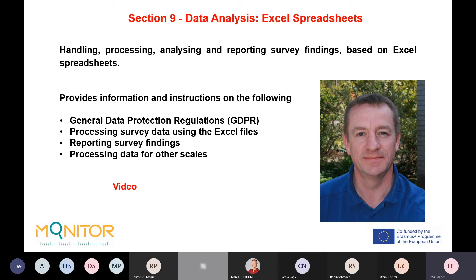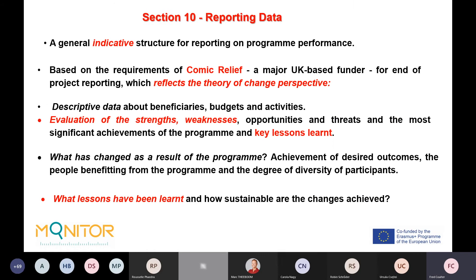Section Nine covers data handling and the Excel spreadsheets. We have provided Excel spreadsheets related to each of the nine scales — though the Outcomes Star is not included in these. The section provides instructions on: GDPR compliance for EU data, how to process survey data using the scales, reporting survey findings, and processing data for other scales. It also includes a video by John Taylor which outlines the process of data entry and provides guidance on the required Excel skills. We chose Excel because many small organizations have limited computing resources.